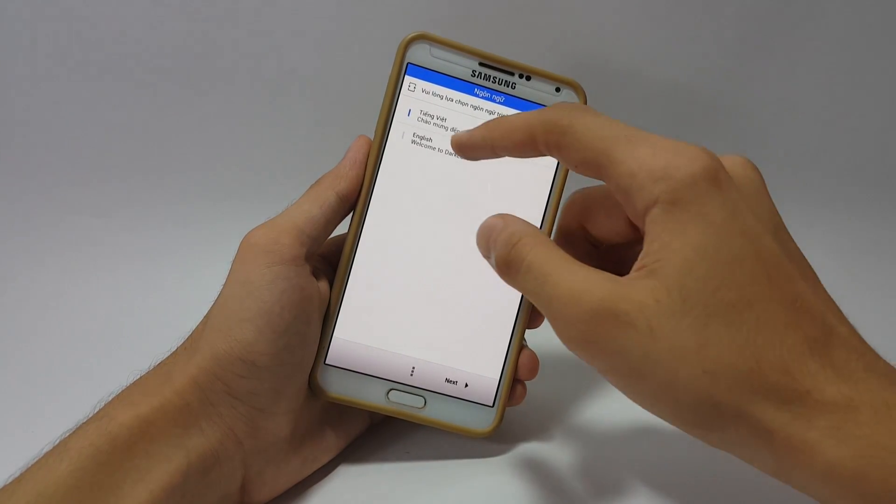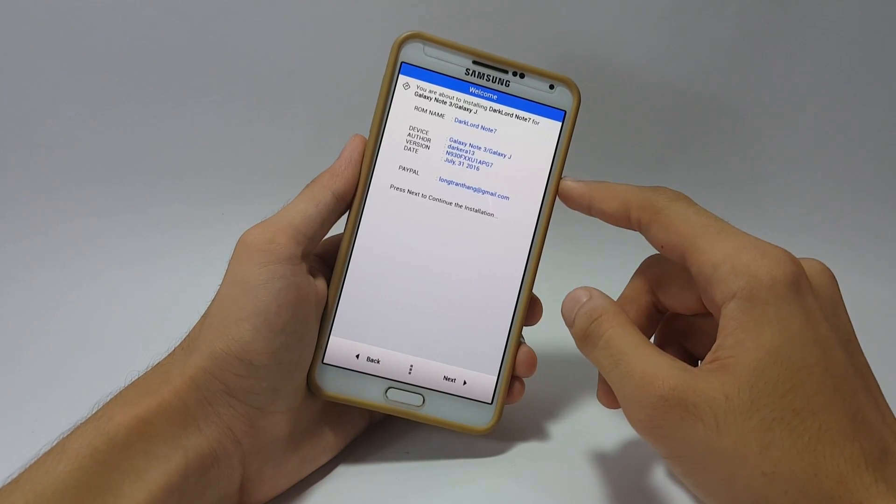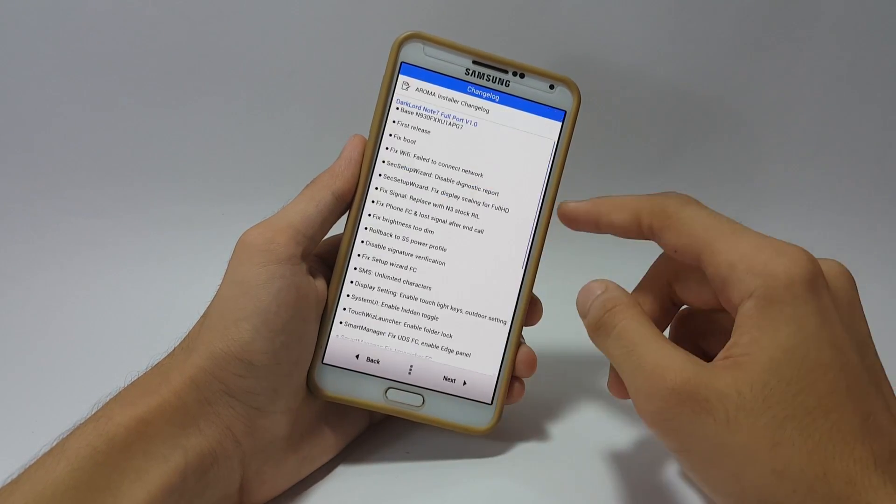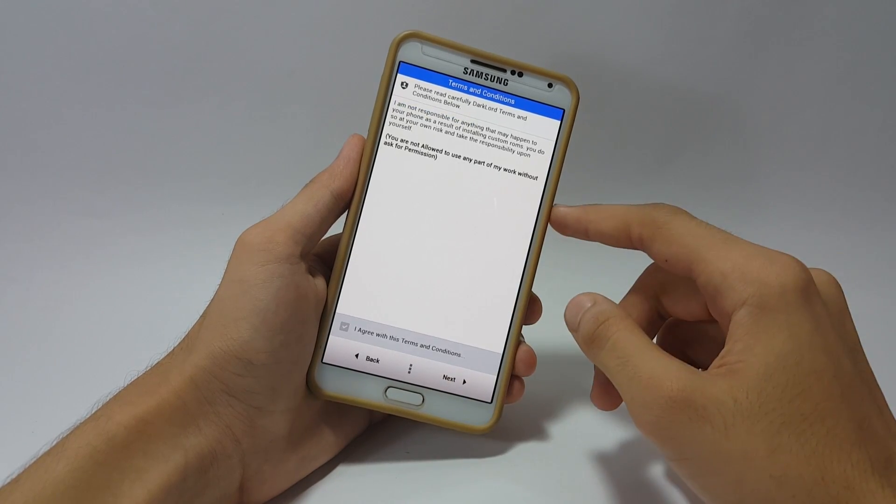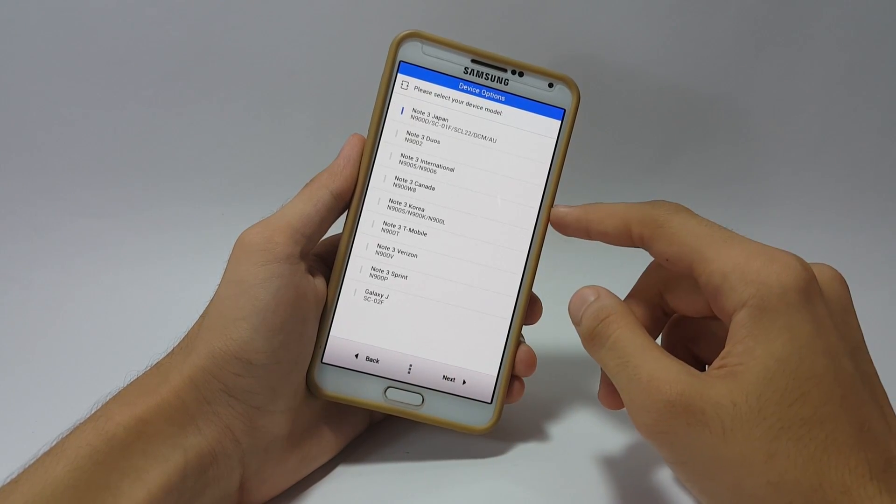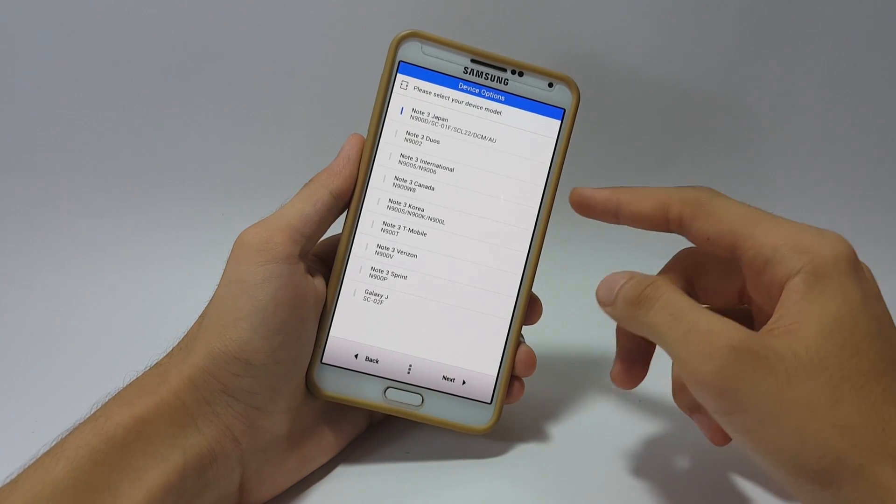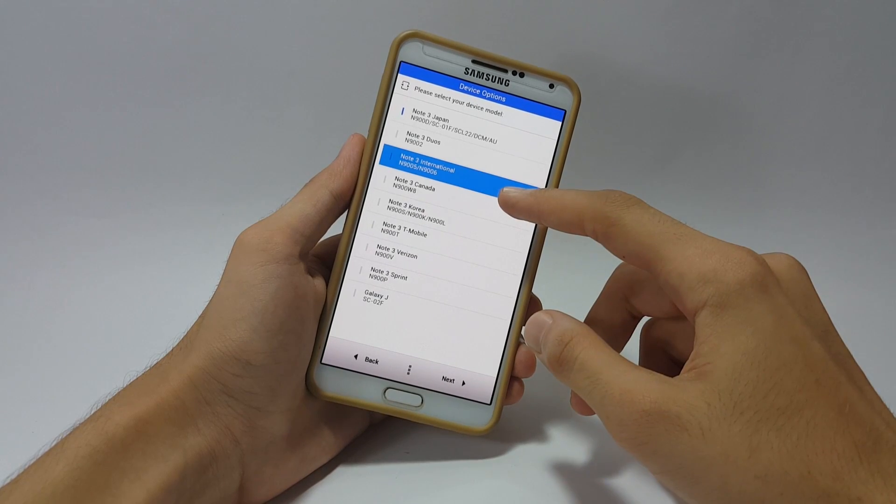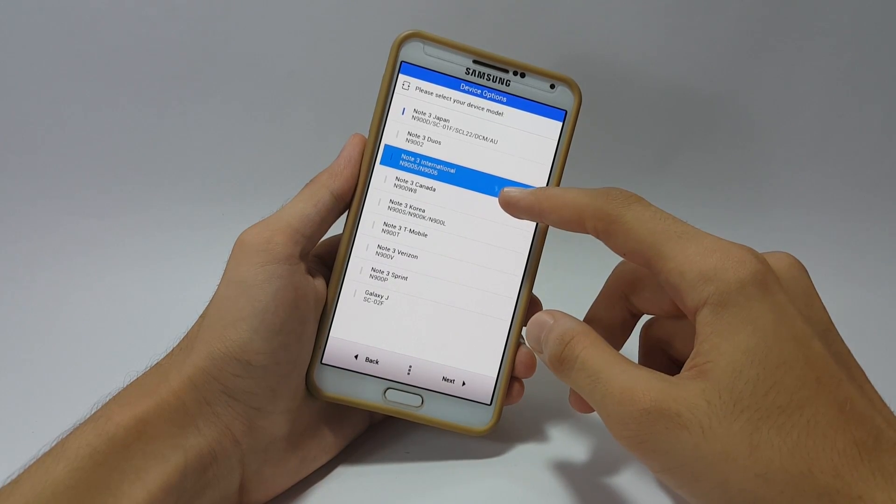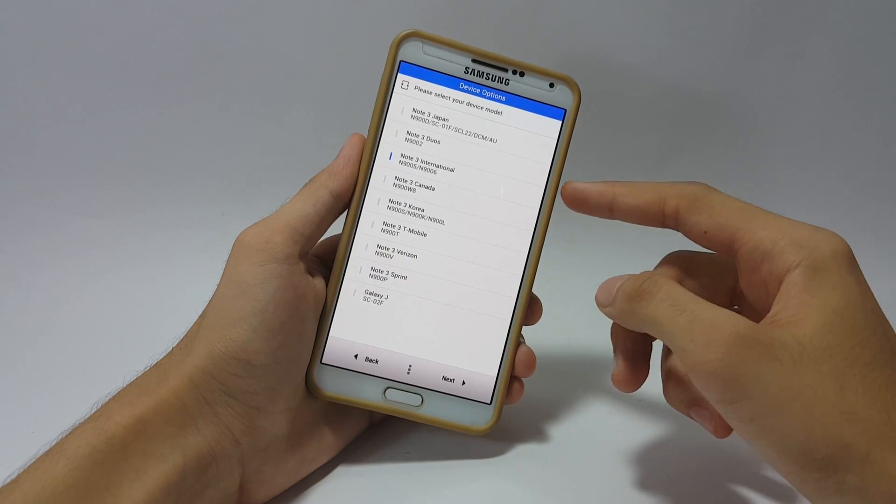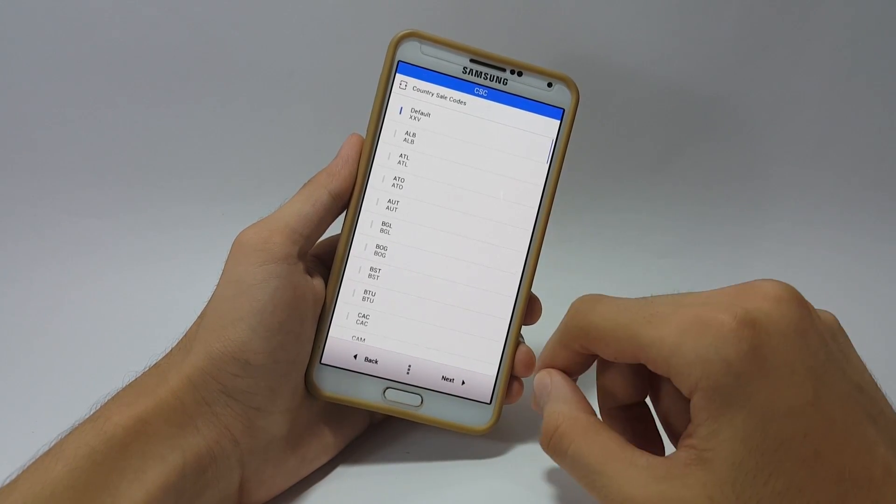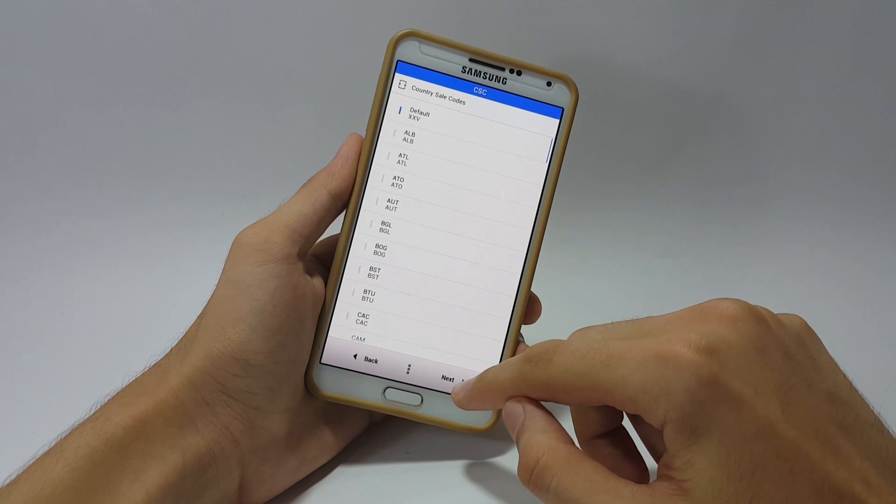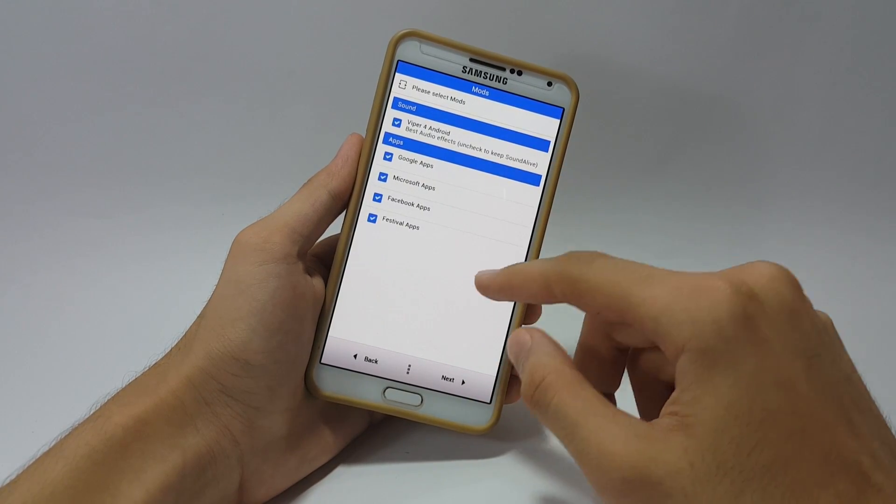Here you have to select your language. I'm going with English and click next. Here is the changelog and agree with the terms of use. Now here you have to select your model number. I'm using N9005 so be careful with that. After that click next.